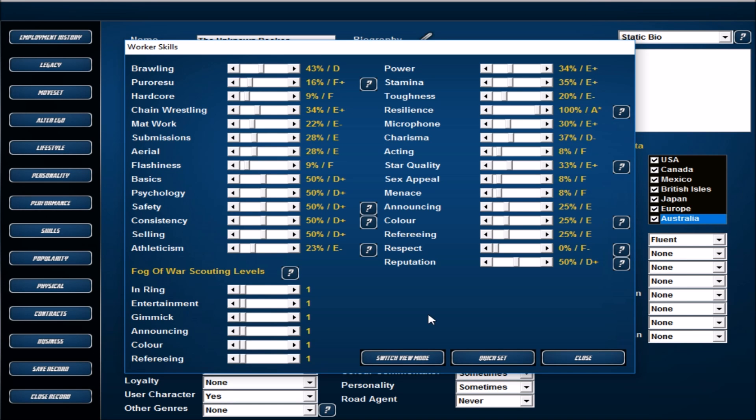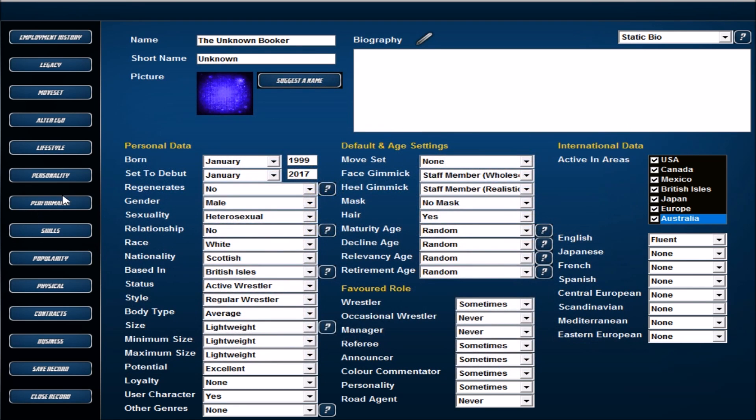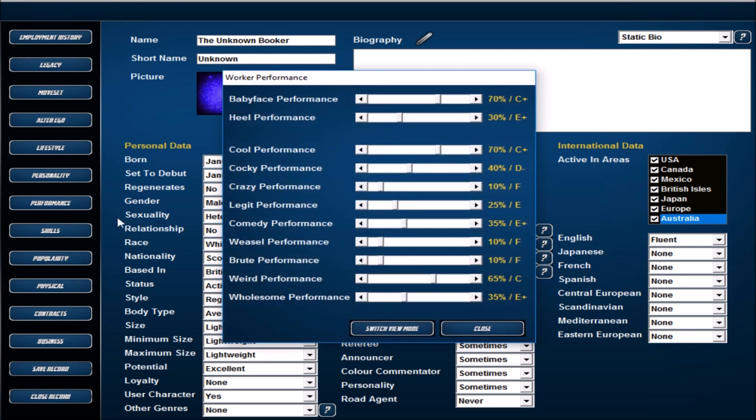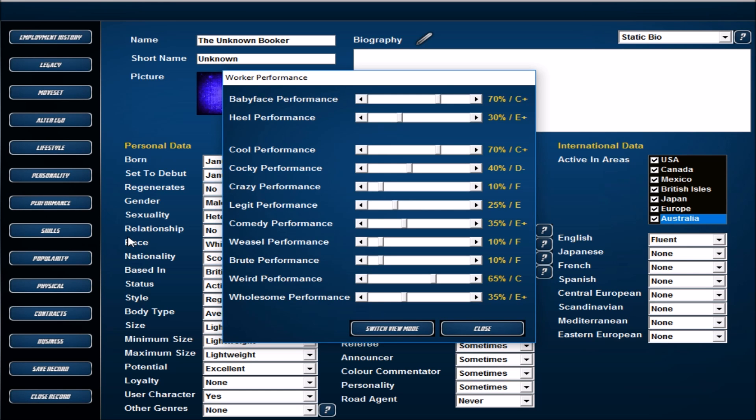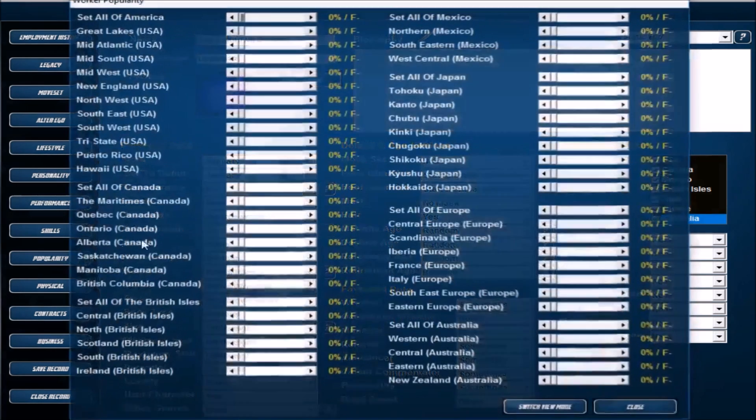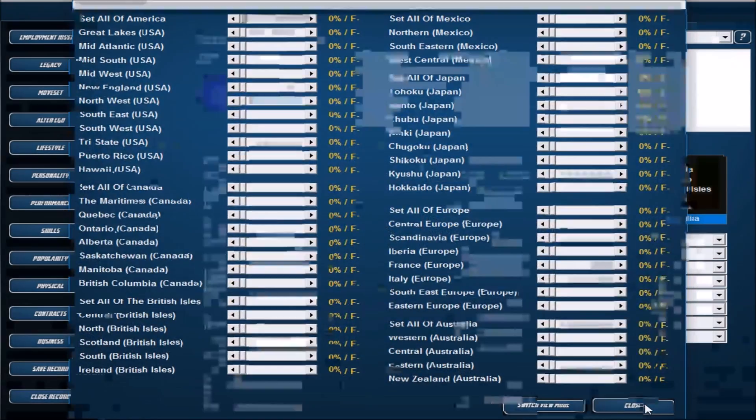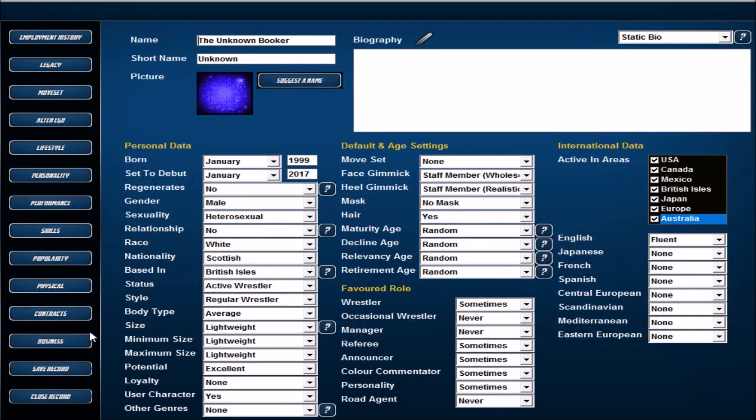That's what we've done here, and that all totals 750. For reward it's been left the same. In terms of your performance skills, for performance you're allowed basically 100 on the babyface and heel, so we've went more babyface than heel. You're also allowed 300 points between the cool, cocky, crazy, legit performances, and that totals 300 there as well.